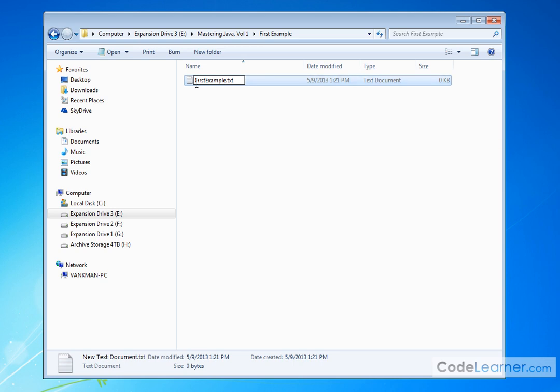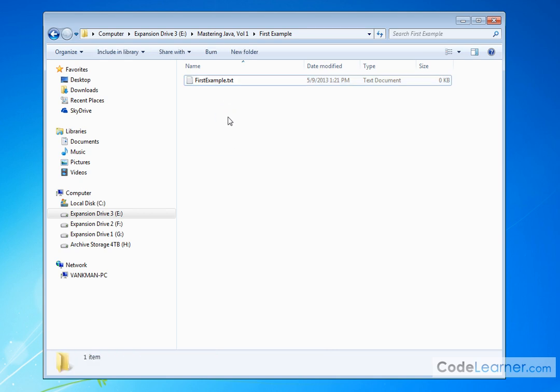So I'm going to call this FirstExample.txt. Notice that I've capitalized the F and the E. It's not that important. I just want you to know that they're capitalized so that when we run the program, you have to use the correct case and type it in exactly. So if I just click off of that, here I have FirstExample.txt.